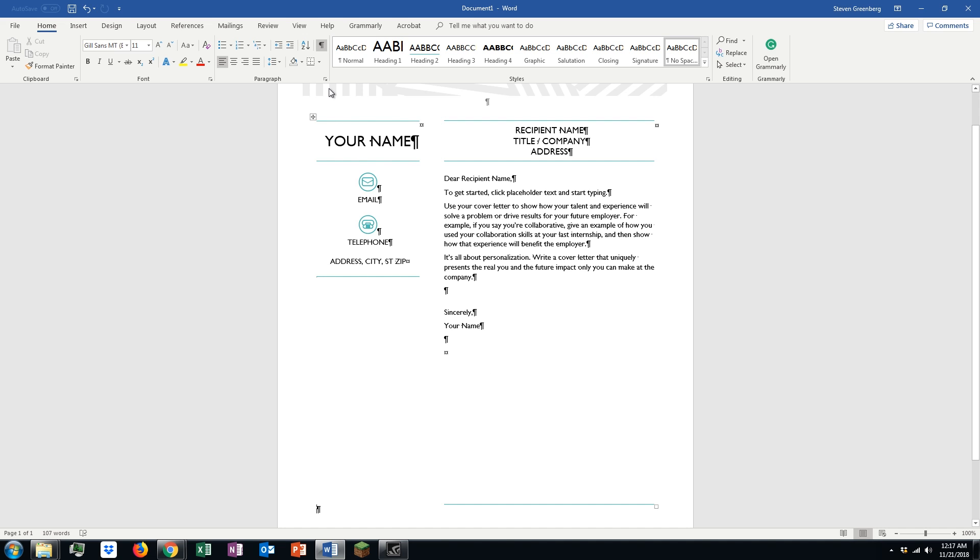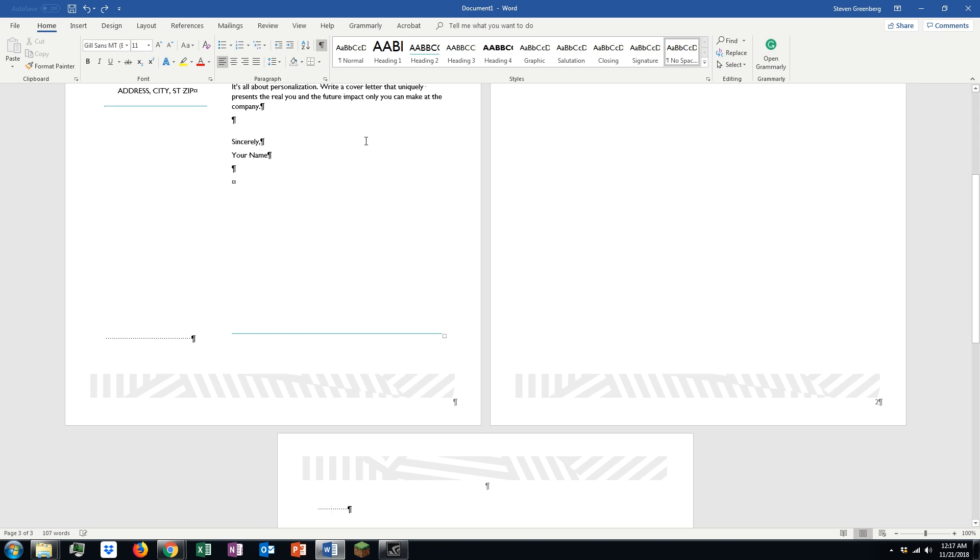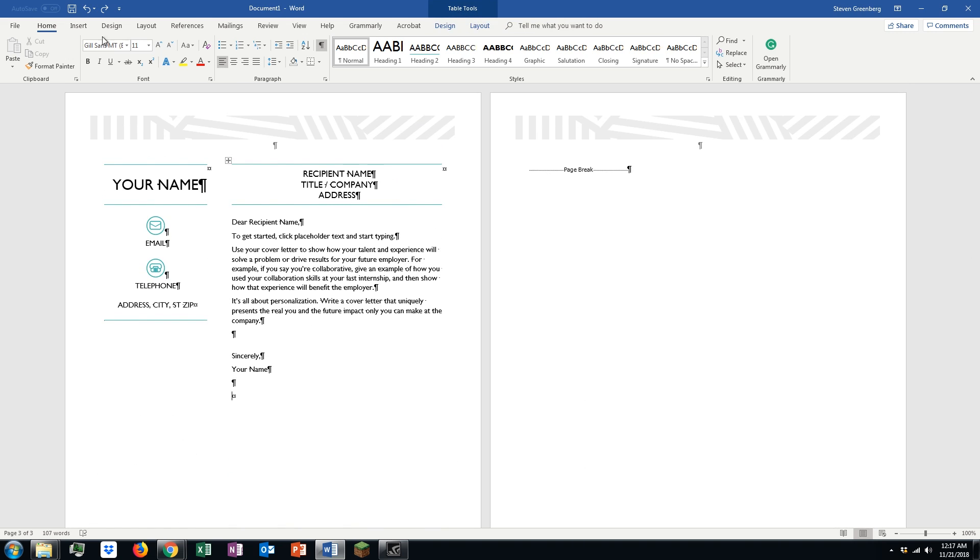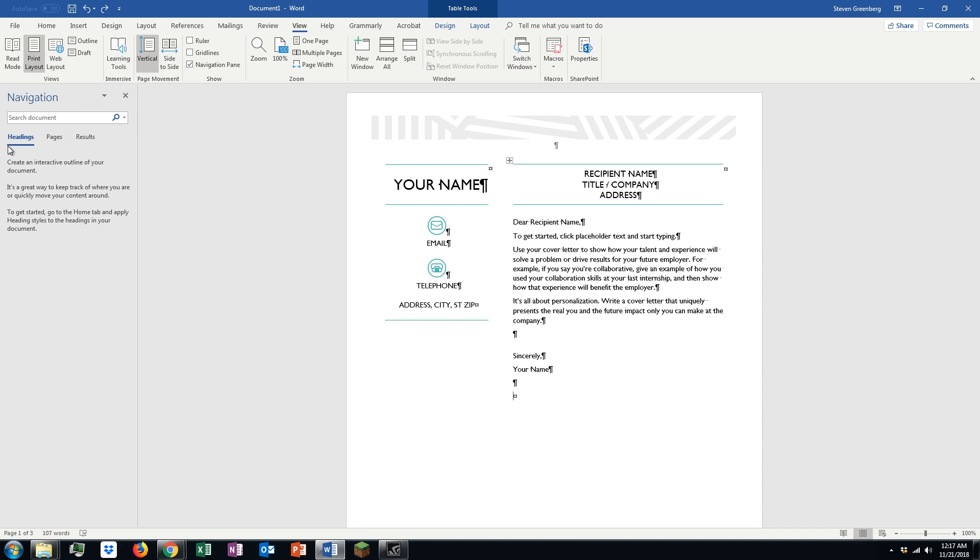The other tool that's cool to use, especially if you have very troublesome problems, is if you click on the view and click on navigation pane right here. There's headings, pages, and results. Click on pages.